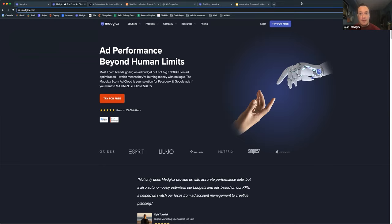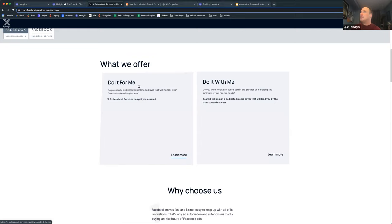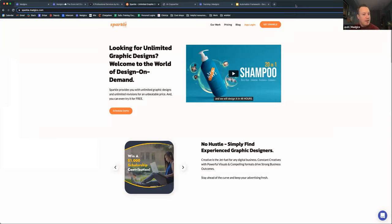We have other solutions that we offer — a grand total of six, actually. In addition to the app, we also offer do-it-for-me and do-it-with-me services. So if you need assistance getting things started or if you're tired of managing a certain ad account and you'd like us to do that for you, those managed services are available. We also offer Sparkle, which is a service to take care of your graphic production — images, videos, animations — we can produce those for you.